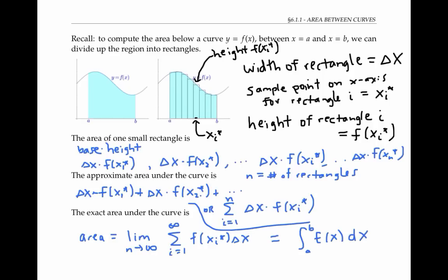Notice that when we convert the limit of a Riemann sum to integral notation, the sample points x sub i star just become our variable x, and the delta x becomes our dx. Now that we've reviewed these ideas of calculating the area under a curve, we're going to use these same ideas to calculate the area between two curves.